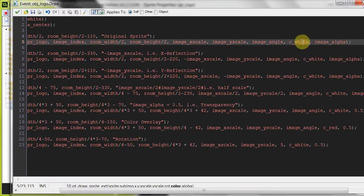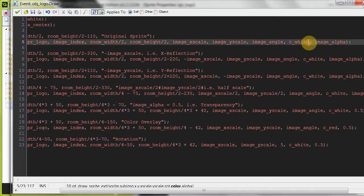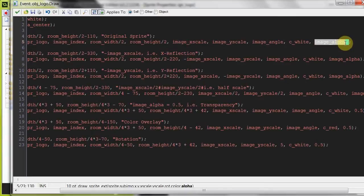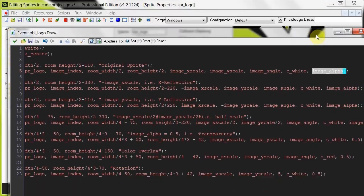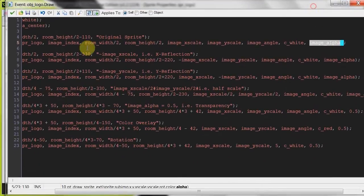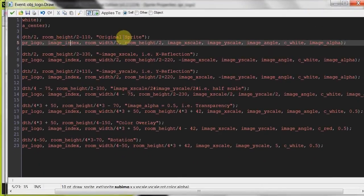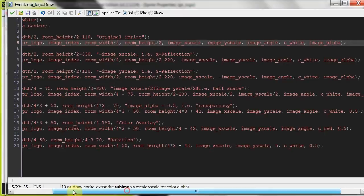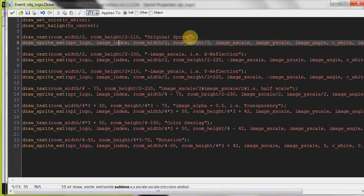Then here we've got c_white, which is just no alteration to color, it's exactly the same. And then image alpha is completely opaque, so it's not transparent in any way. That's the first one. Here I've given it the title original sprite. We'll check that out, that'll be right in the middle of the room.